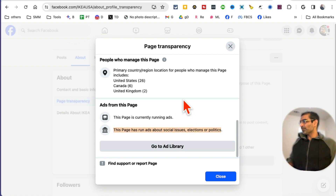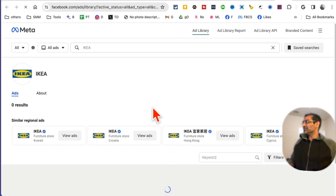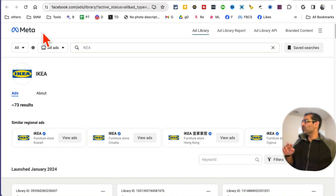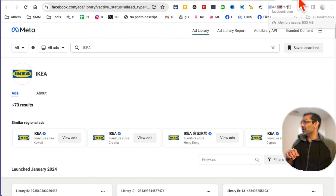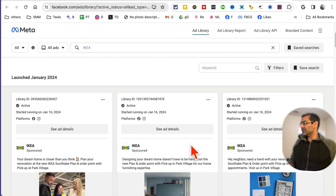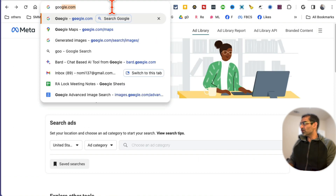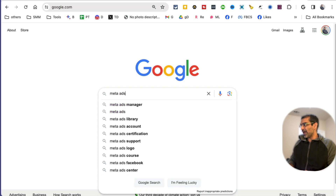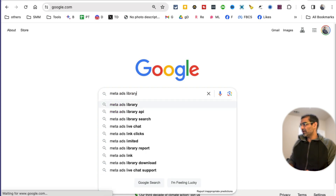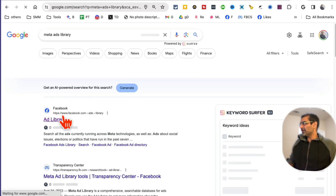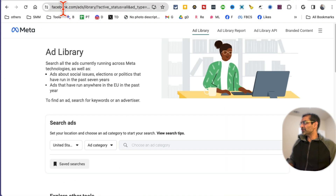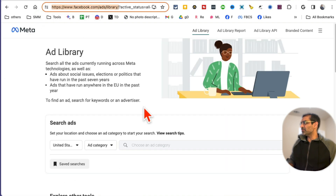Now if you want to see what these ads look like, click on 'Go to Ad Library.' This is actually the second method — you can go to the Meta Ad Library or Facebook Ad Library. I clicked on it and now it's going to open up this page. Or in other words, you can also go to Google and search for Meta Ads Library.